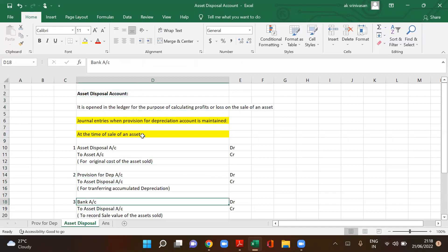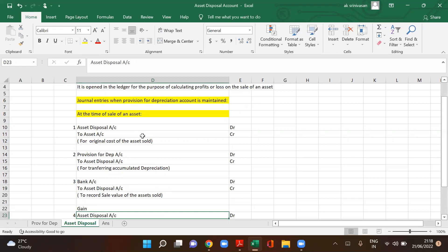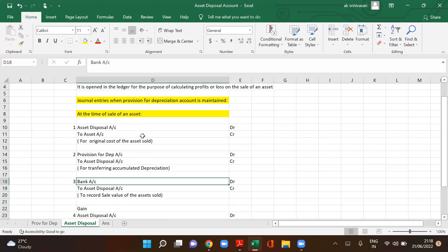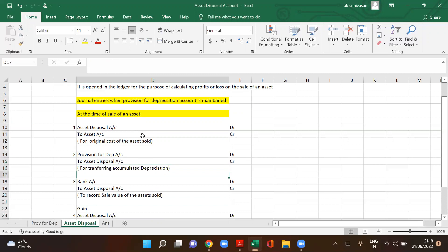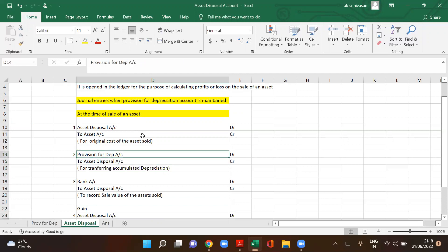Entry number one: asset disposal account debit to asset account credit — for the original cost of the asset sold. Entry number two: provision for depreciation account debit to asset disposal account credit — for accumulated depreciation with the asset till the date of sale.